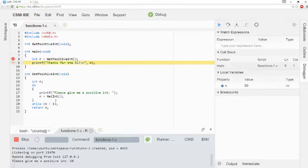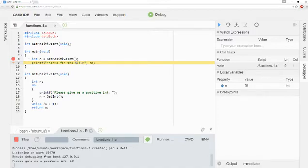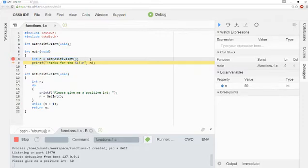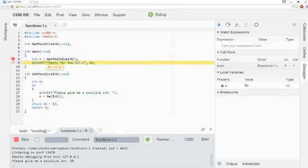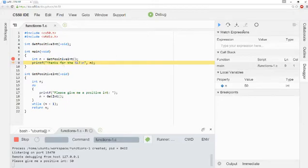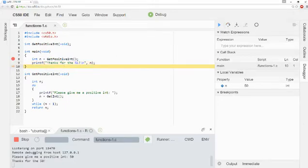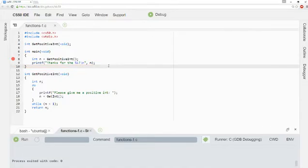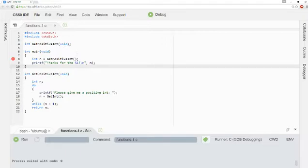And then once that line of code is finished, it waits on the very next line of code. So the function call to get positive int has finished. We are now on the line that says printf, thanks for the integer. And so if I click Step Over once again, it'll print out thanks for the 50. And if I click Step once again, we are finished. The program is finished executing and we are done. So that's how Step Over works.